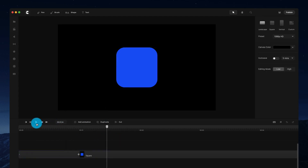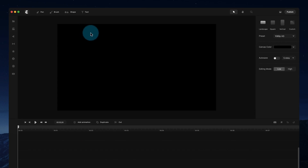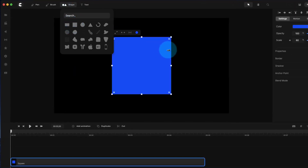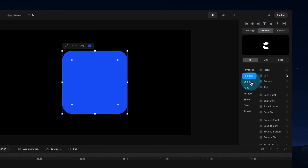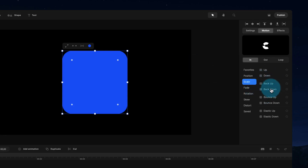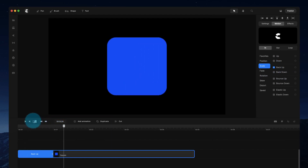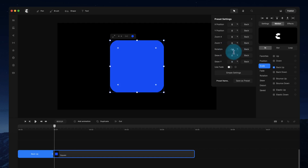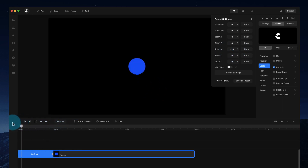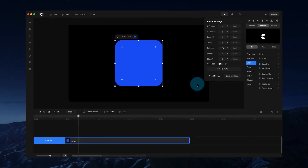I can also adjust the easing — selecting 'back' gives a really nice result. That's a quick tutorial on using keyframes to create custom animations. If you're new to animating and want something simpler, motion presets are a great starting point. Go to the Motion panel and you'll see preset animations — just click one to add it to your layer. You can even go to Advanced Settings to adjust the starting rotation and combine effects with just a couple of clicks. I hope you enjoyed this tutorial — go ahead and try it out for yourself, and as always, have fun creating!